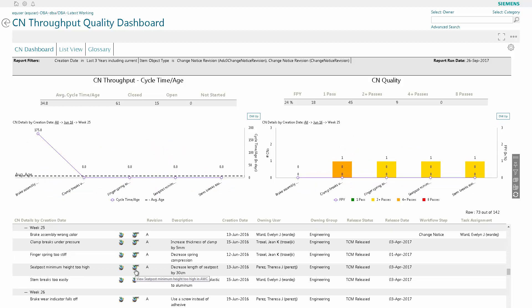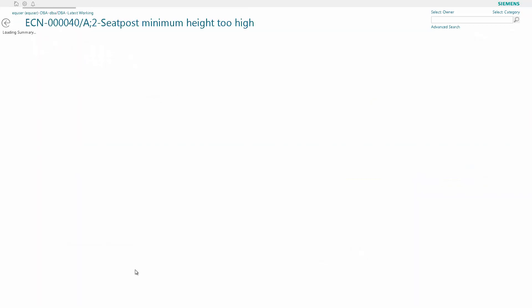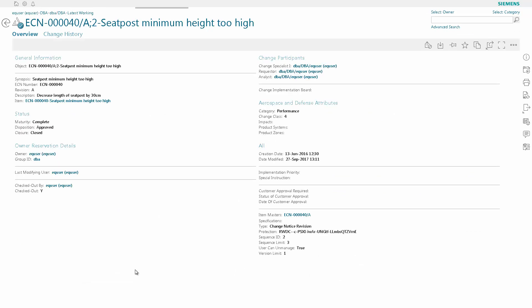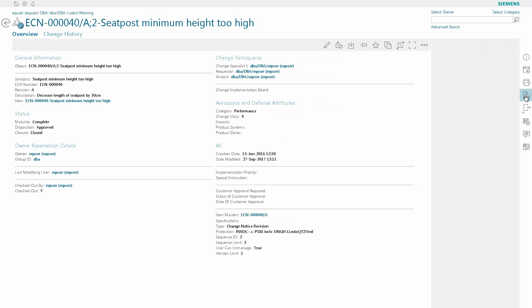So you're going to click on the Active Workspace icon to bring up that CN in TeamCenter Active Workspace. Once the CN opens, we now want to generate a new report. So you go to the right, click on the generate report icon,